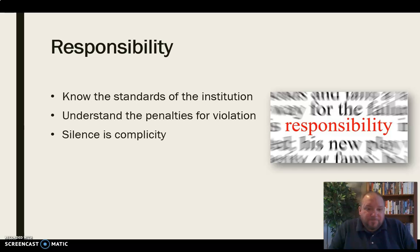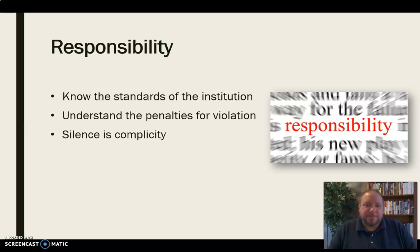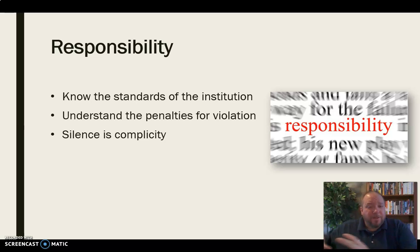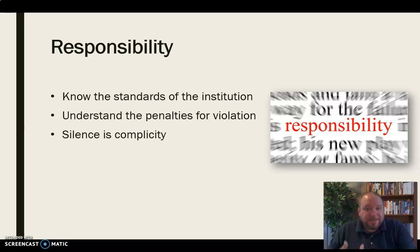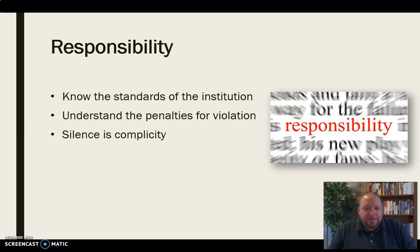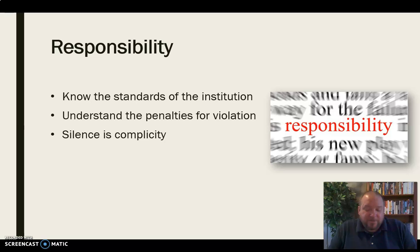We also need to understand that silence is complicity. If we see somebody cheating or know somebody is doing something outside the realm of academic honesty, we can't say 'well, it doesn't have to do with me.' If we see something, we need to say something. Silence is complicity — if you see somebody doing something like that and you are silent, you are essentially doing it yourself. Silence is not acceptable under the standards of academic honesty.